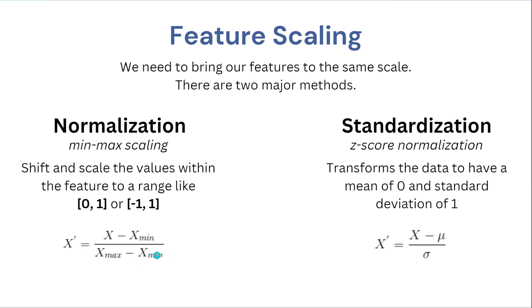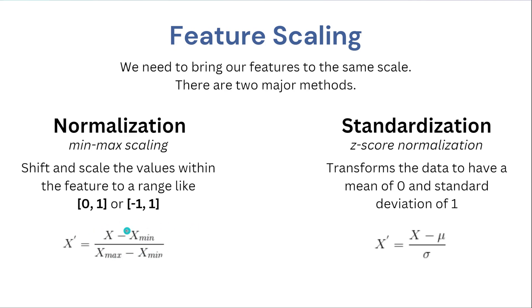So here's the actual formula that you can use to calculate every single value. So you have the new X is going to be equal to the original X minus the minimum X over the max X minus the minimum X, and the minimum and the maximum are just the minimum values within the entire column or feature. So applying this formula across every single value in a column will give you that range I told you about.